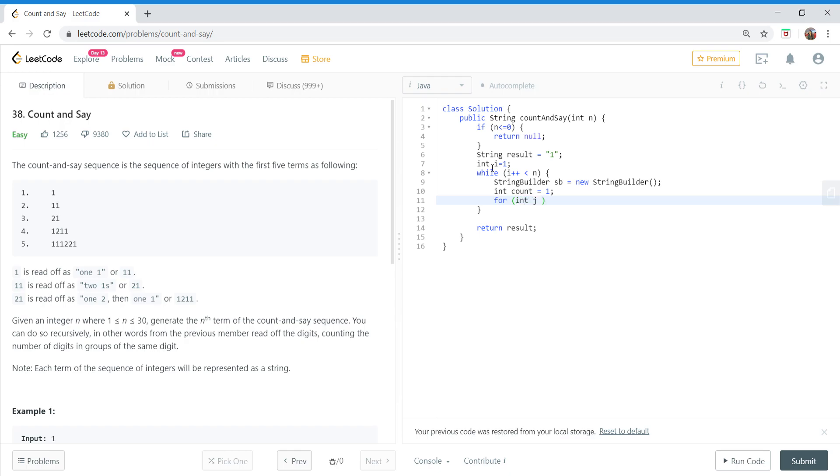Now we'll iterate on result. Result would actually store the current sequence, so we'll iterate over it.